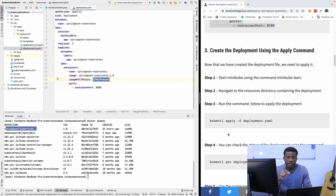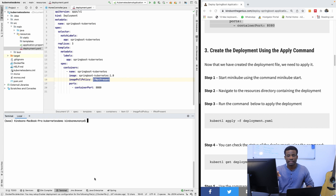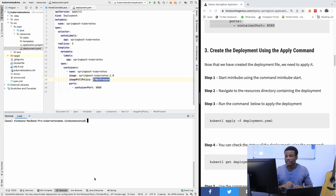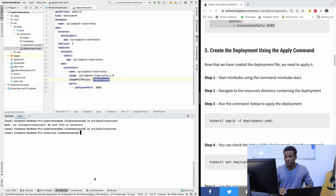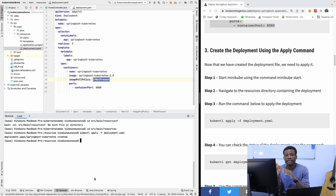After creating the deployment.yml file, you need to use it to deploy your application to the local Kubernetes cluster. I'm going to navigate inside the resources folder which contains the deployment.yml file — cd src/main/resources — and then run: kubectl apply -f deployment.yml. The application is now deployed to the Kubernetes cluster and we have three replicas created. I can confirm by running kubectl get deploy, which shows three nodes have been created and are available.